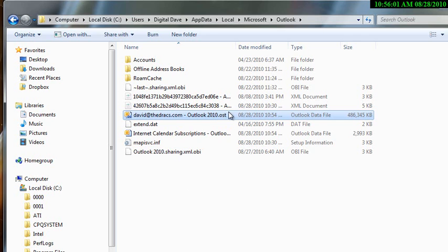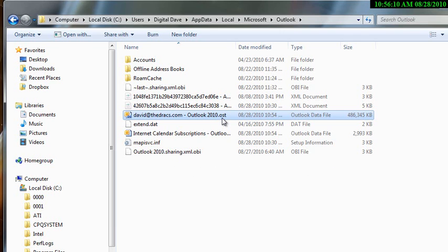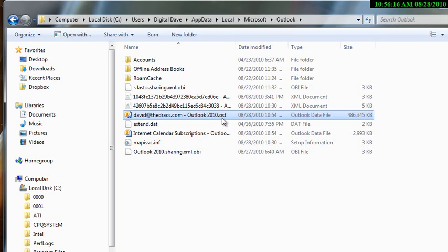So, if you want to keep it just for whatever sake, the OST, you can name it to .bak, .Bob, .John, it doesn't matter, just as long as it doesn't have an OST file on it.